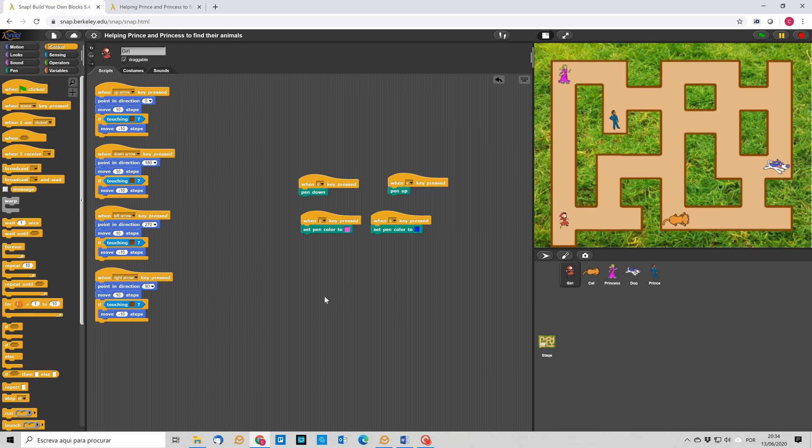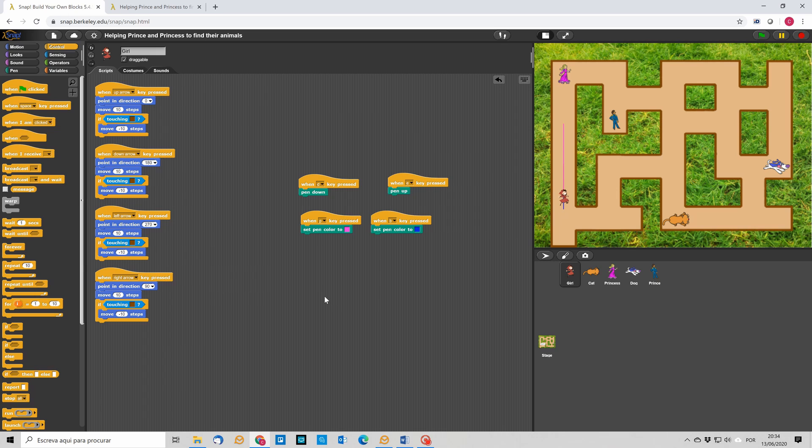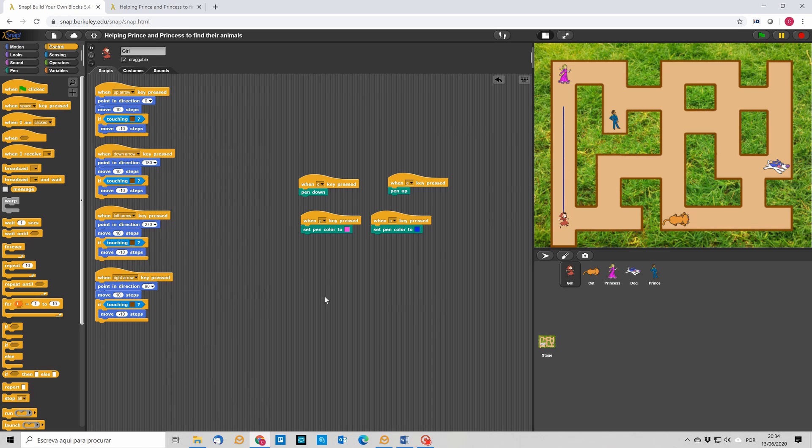So, right now, if I move the girl, nothing happens. But if I press the D key, then she starts drawing. She starts drawing with default color. But, for instance, if now I change the color with P, then she starts drawing with a P. If I click on the E, then she starts drawing with a blue line. Okay. So, this is right now what we have so far.